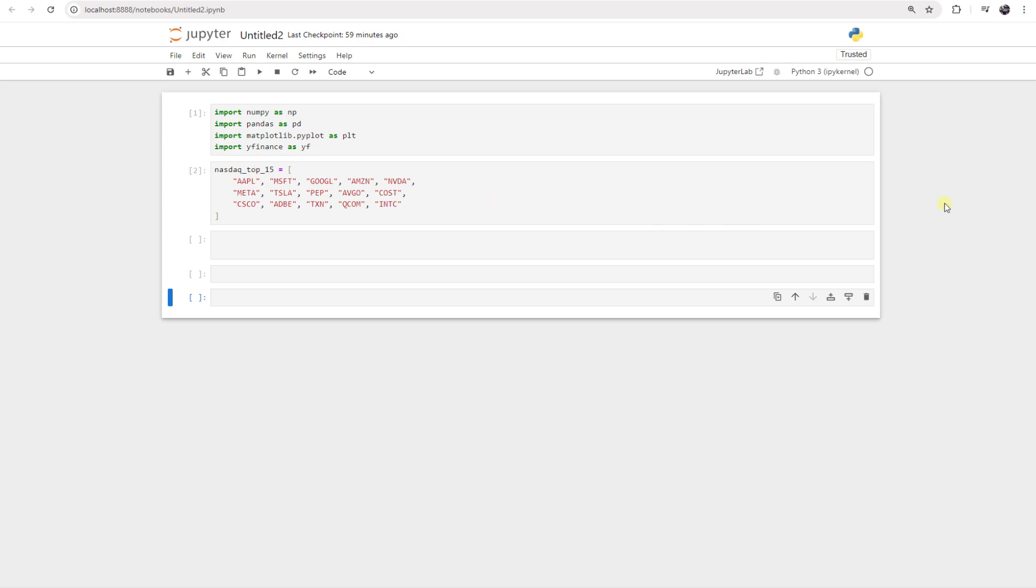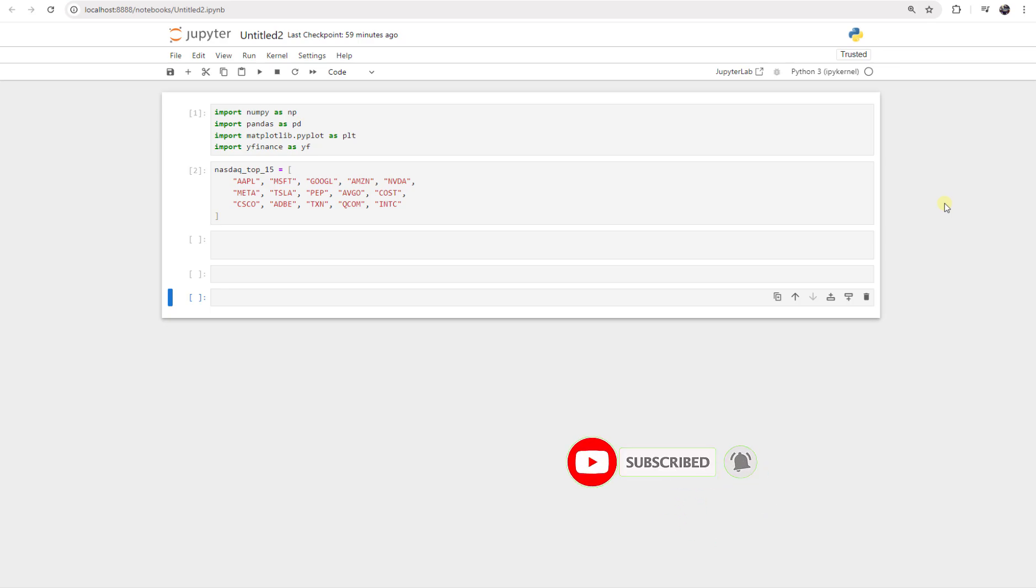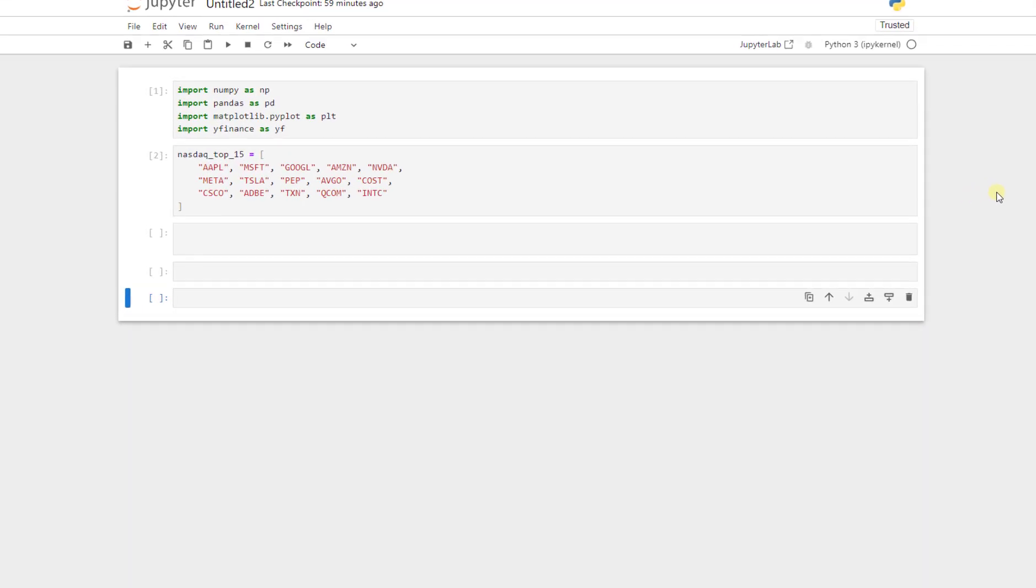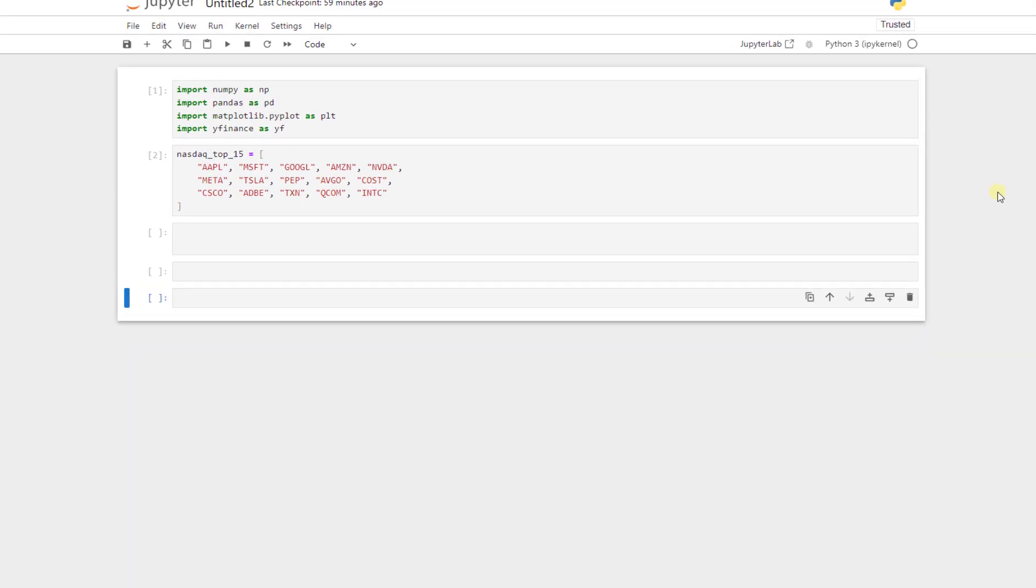We will learn how to access the balance sheet, the income data, net income, gross income, or the profit of each company one by one very easily using this library. If this is your first time watching our channel, we focus on algorithmic trading and implementing and training machine learning models to predict the future price of shares. If you are interested in these topics, please subscribe to our channel and hit the bell button so whenever we upload new videos, you will receive a notification.